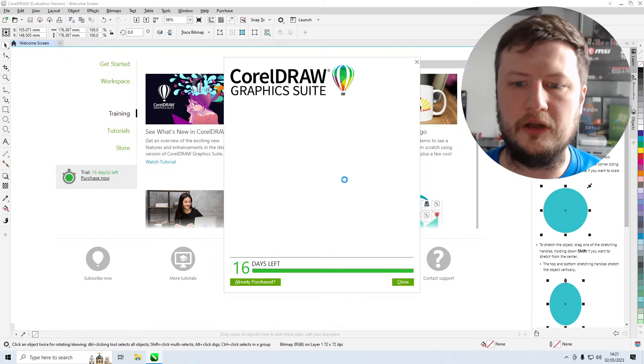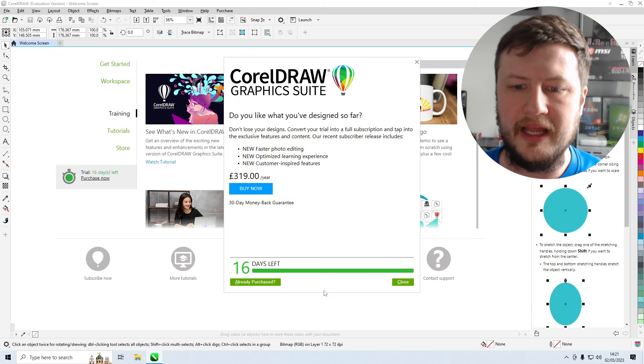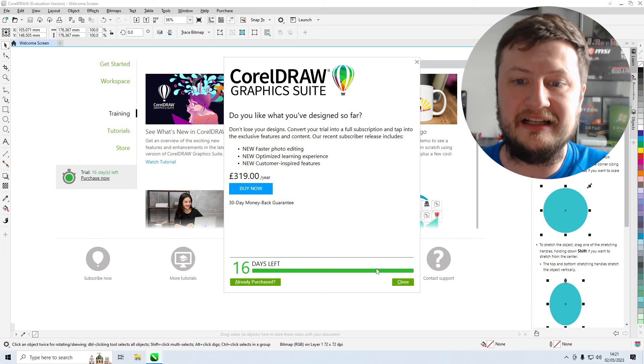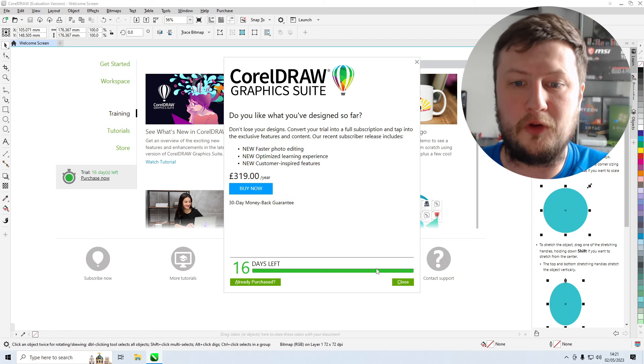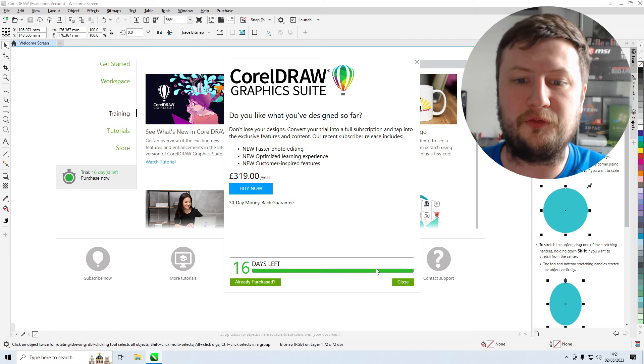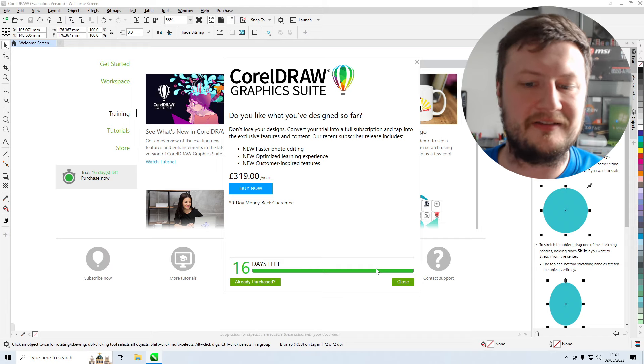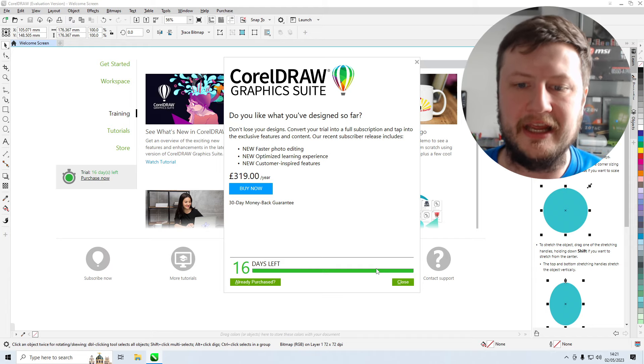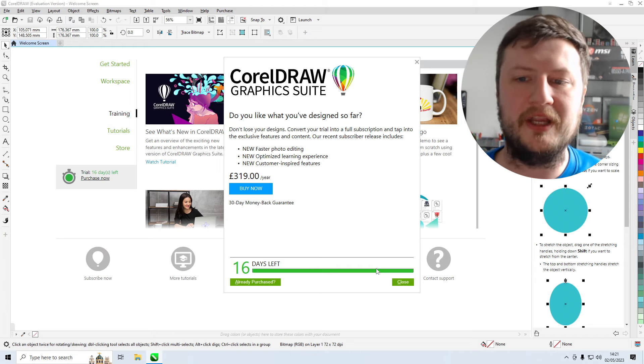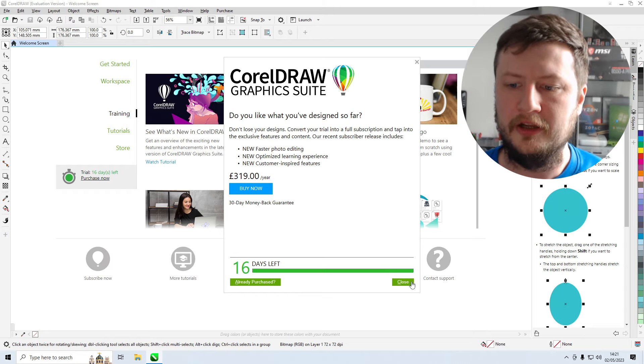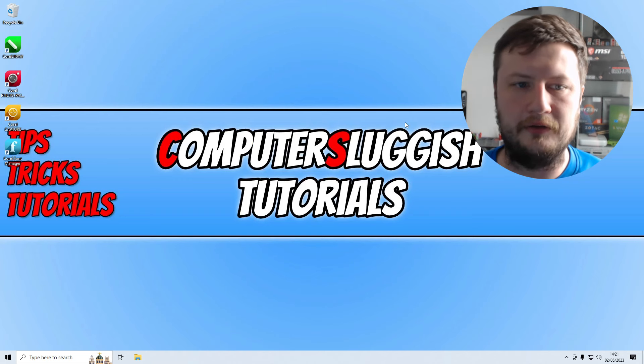So I'm now going to close this down. As you can see there, the yearly cost of CorelDRAW is £319. So that's a lot of money especially when we can open up the file for free.